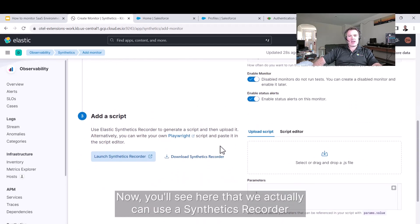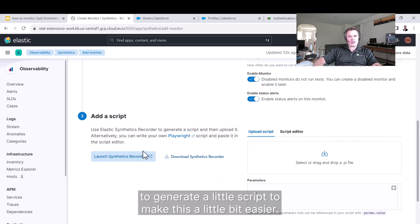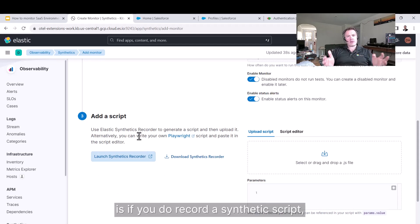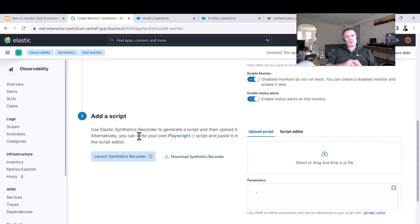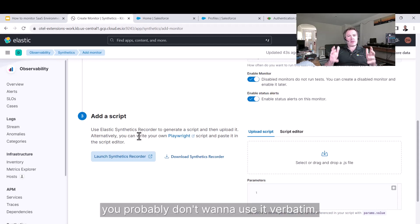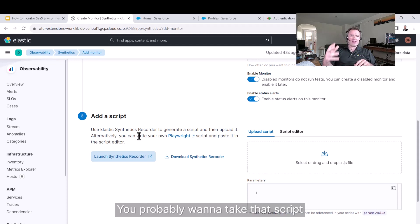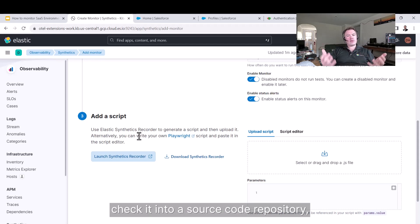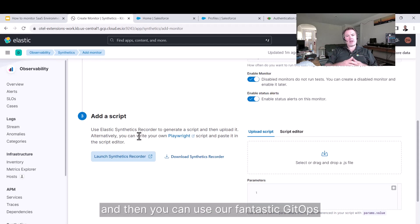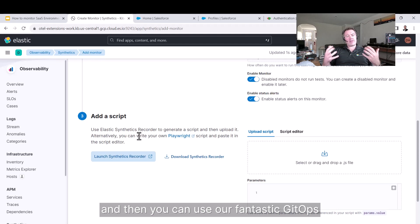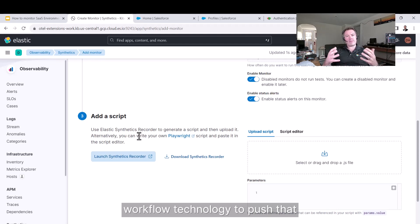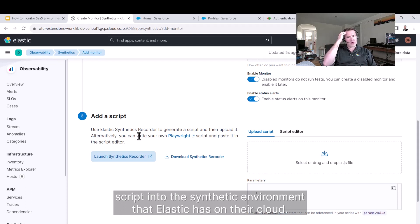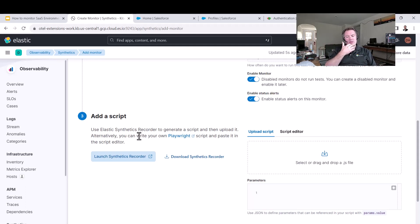You'll see here that we can use a synthetics recorder to generate a script to make this easier. What I recommend is, if you do record a synthetic script, you probably don't want to use it verbatim. You want to take that script, do a bit of modification on it, check it into a source code repository, and then you can use our GitOps workflow technology to push that script into the synthetics environment that Elastic has on their cloud.